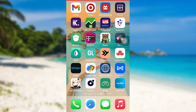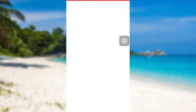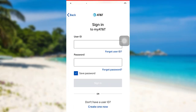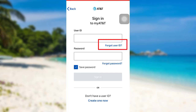First of all, open the app My AT&T. Once the app is fully loaded, tap on the option 'Get Started'. After that you'll be asked for your login details. In order to recover your user ID, tap on the link 'Forgot User ID'.